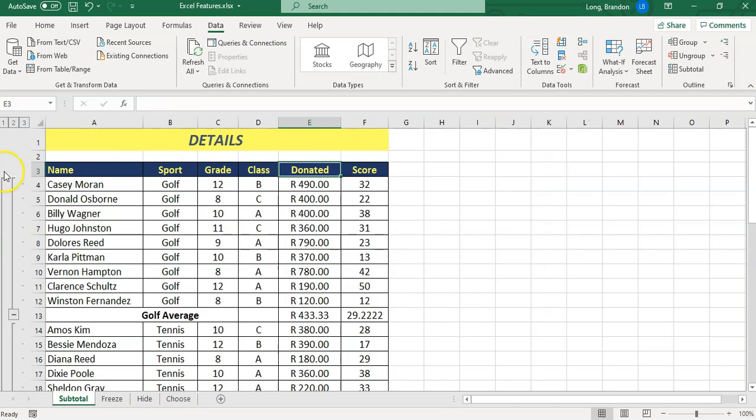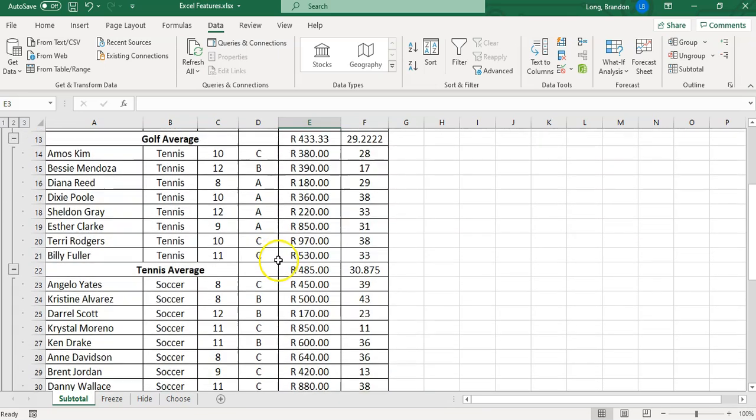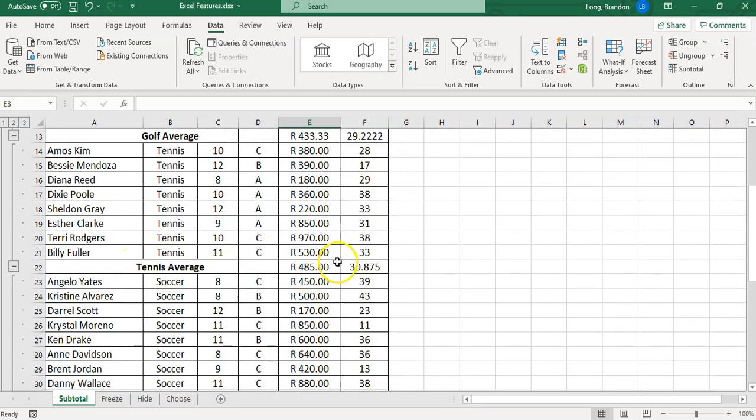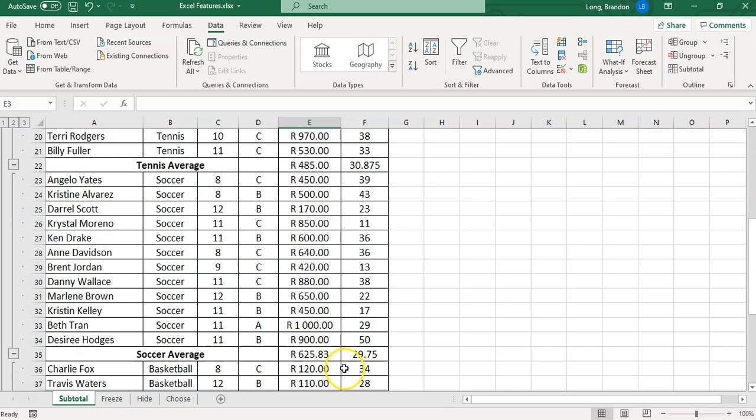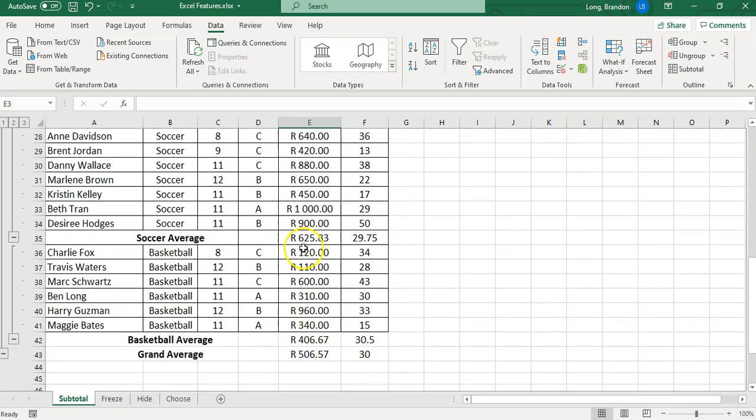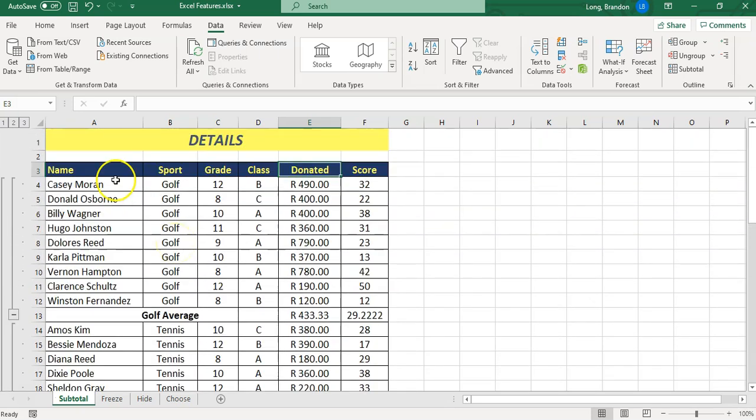Once you do that, these things appear on the side and you'll notice there's a new row that's been added under golf which gives me the average donated for golf and the average score of all those that do golf. If I move down, there's a tennis average, a soccer average, and so on. Right at the bottom we have a grand average.